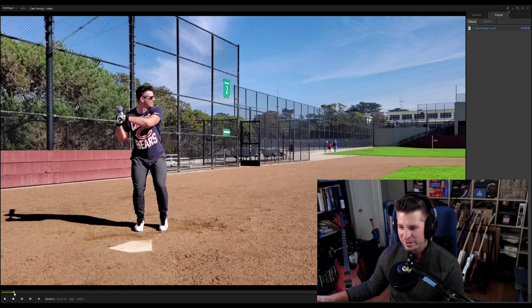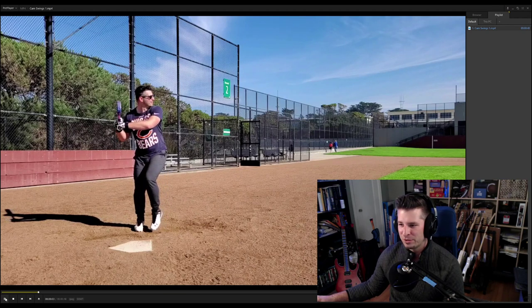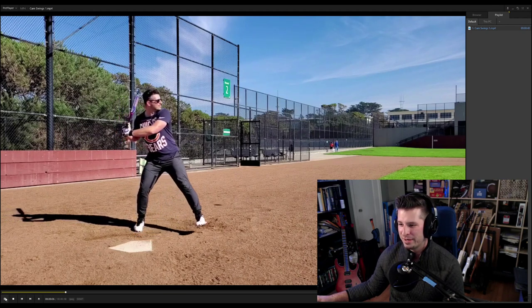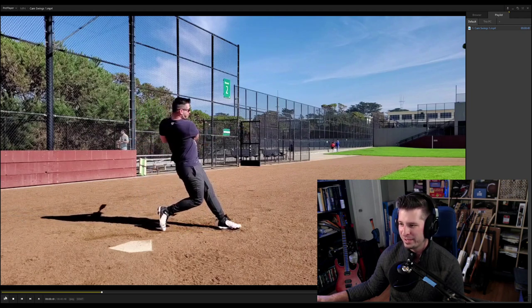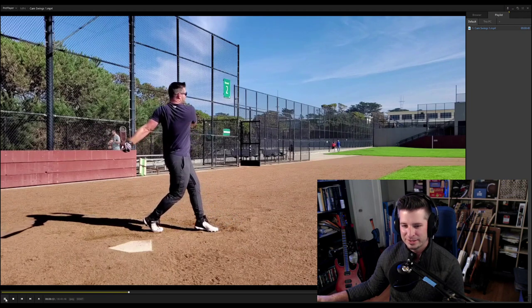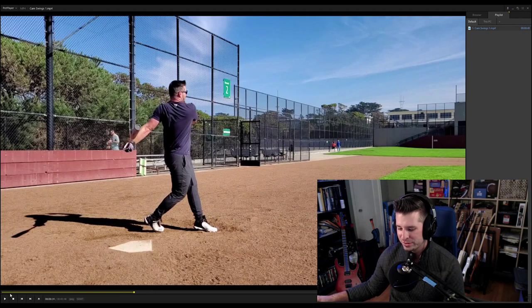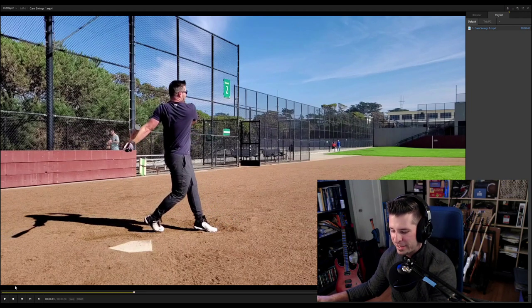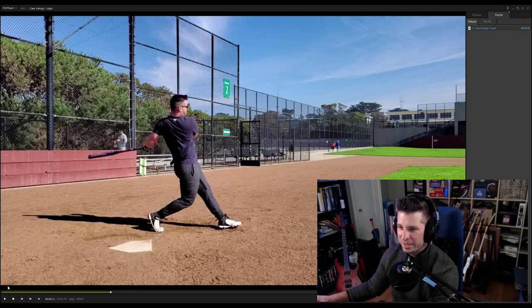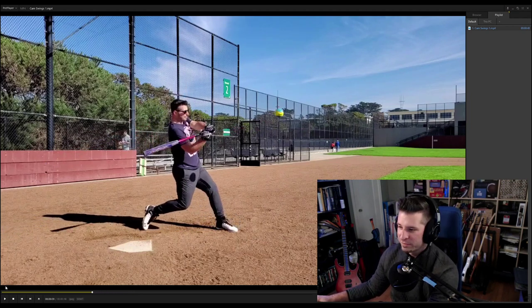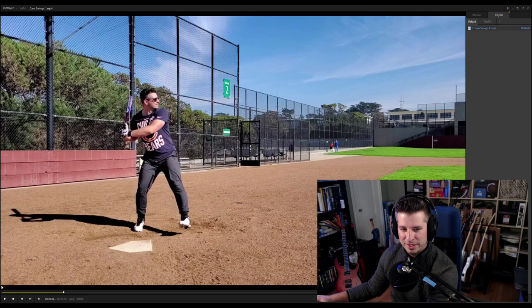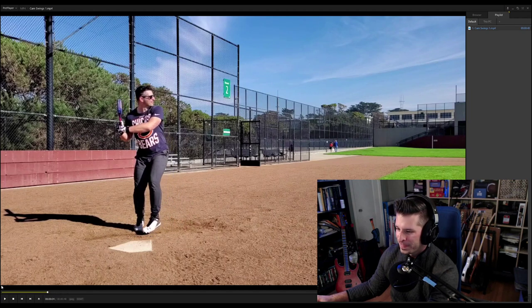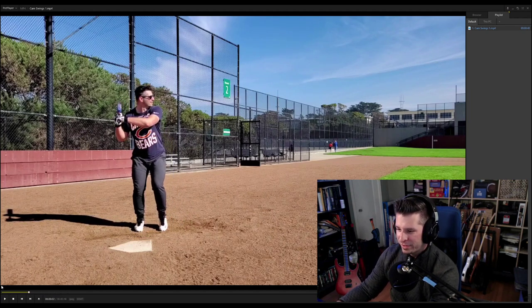Now I want to watch it again in slow-mo so you can see what's going on in real time slowed down a bit. Then I want to go through it frame by frame. I'm using this new player called PotPlayer — I've never used it before but it has a really great and easy-to-use frame-by-frame feature. So we're going to look through that, and I want to start with a couple of things.